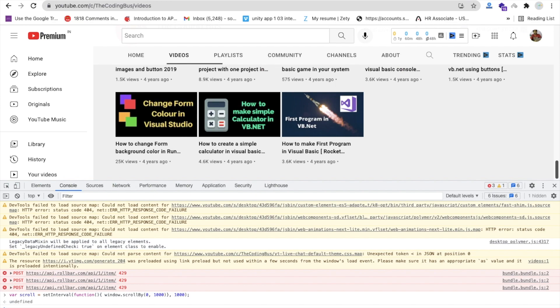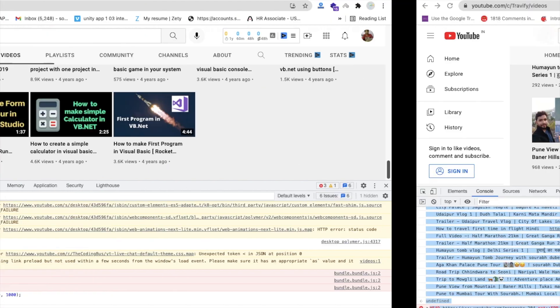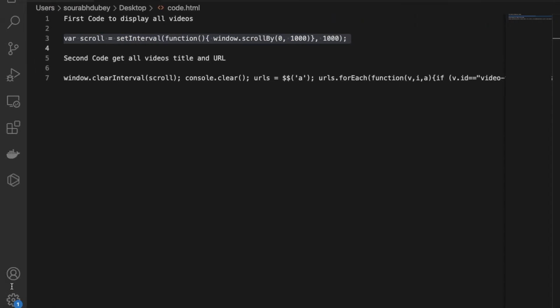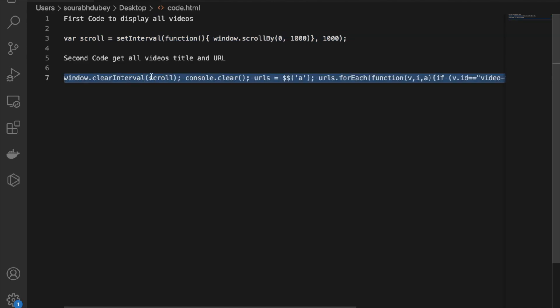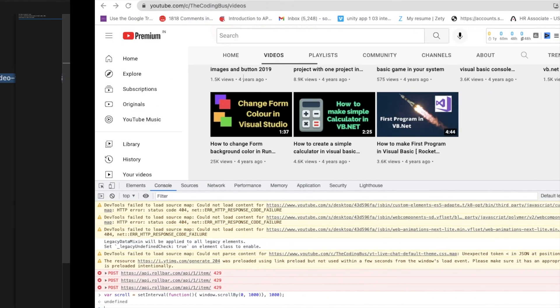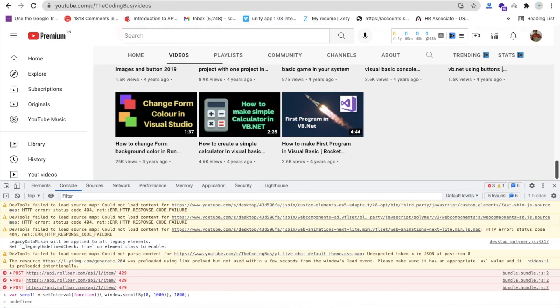So we can see all videos are loaded. Now we need to run another command to fetch all these video titles and links. Go to the description again, and we need to run this command here - second code to get all video titles and URLs. Copy this command and we just need to run this. Paste here and then enter.